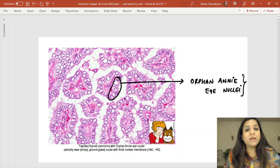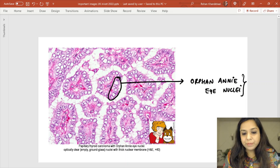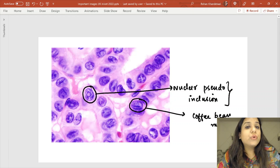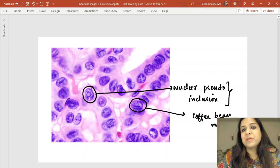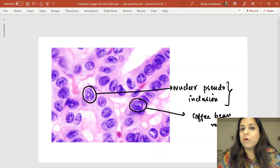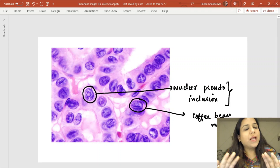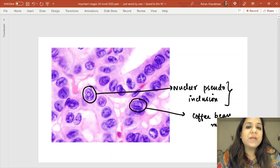Five important microscopic features of papillary carcinoma of thyroid: papillae, orphan Annie eye nuclei, nuclear pseudo-inclusions, coffee bean nuclei, and psammoma bodies. You can see the longitudinal grooves and nuclear pseudo-inclusions clearly in the image. Anything related to thyroid cancers is extremely important — please remember all five features.